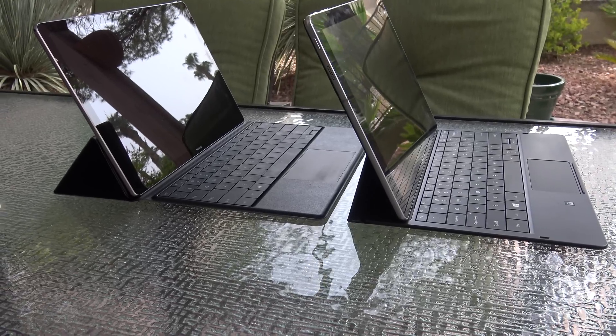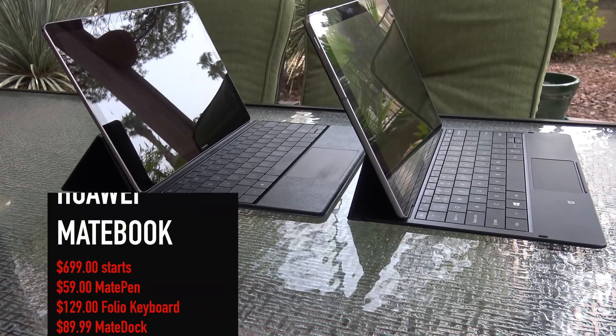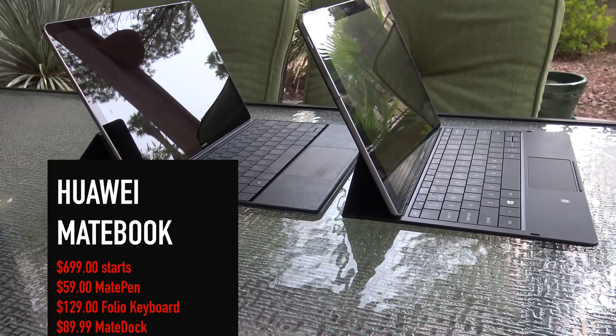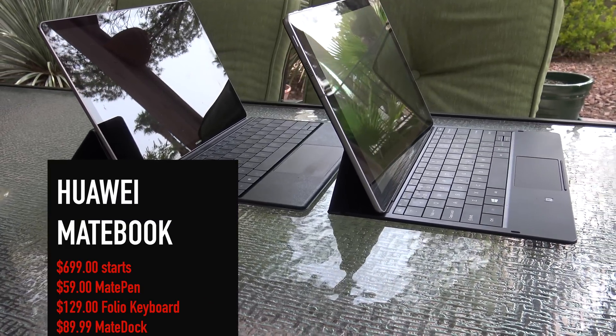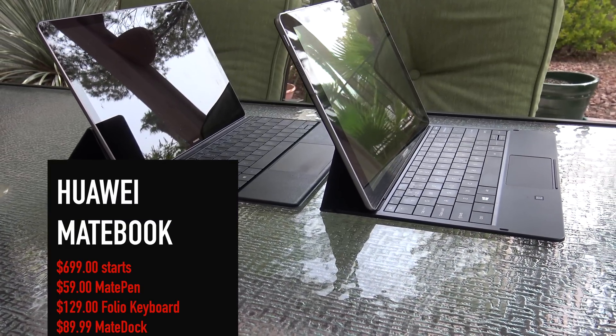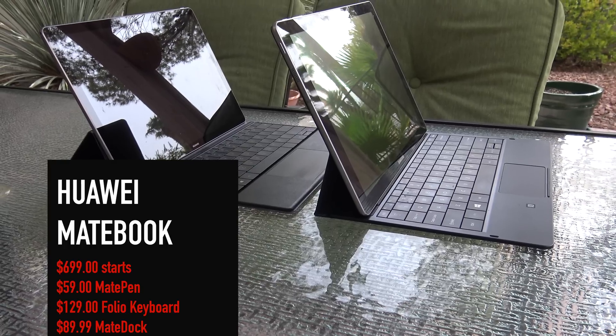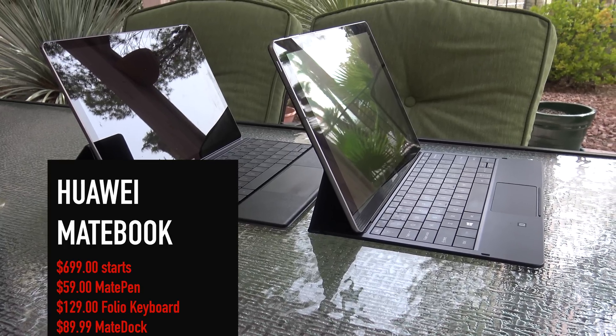The Huawei Matebook starts at $699, does not include any accessories. If you want the pen, folio keyboard case, and mate dock, those all cost extra.